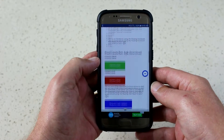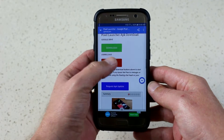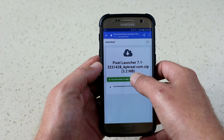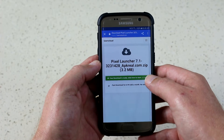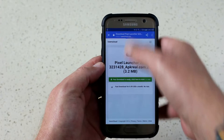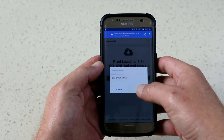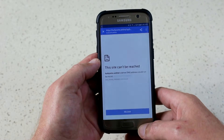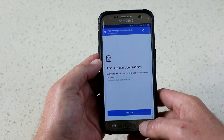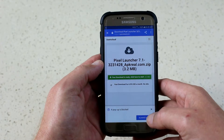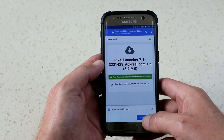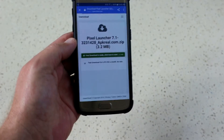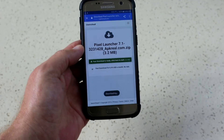In this case it's Pixel Launcher, and we're going to go to the website apkreal.com. Scroll down until you get to the download link. You do have to be careful because there are lots of viruses and these can be buggy, but I'll explain more of that soon. Click download — downloading started.